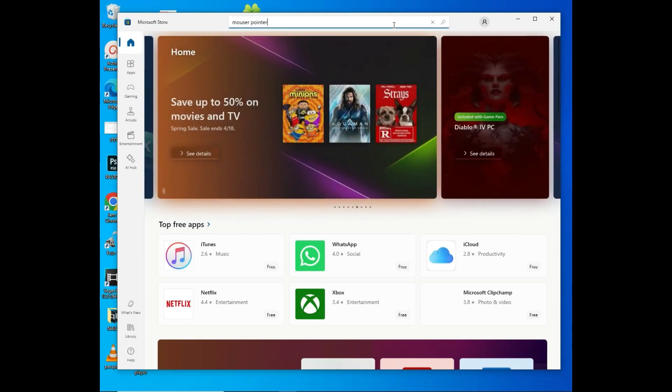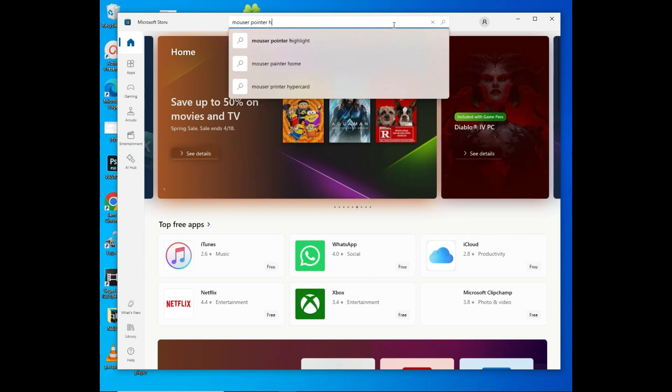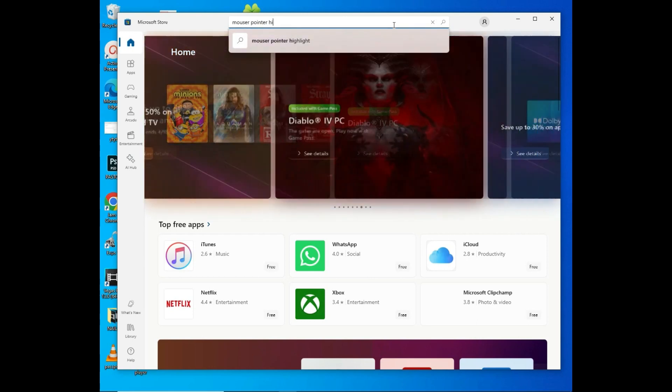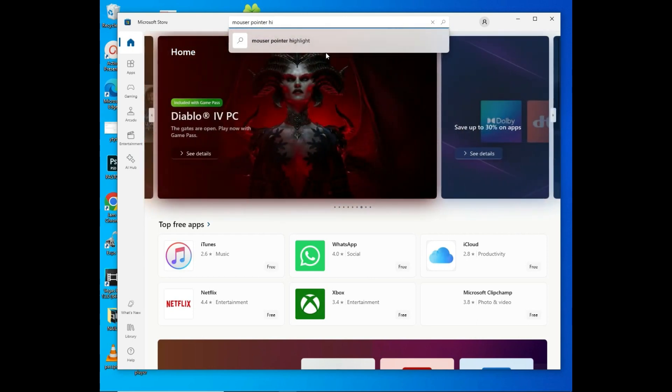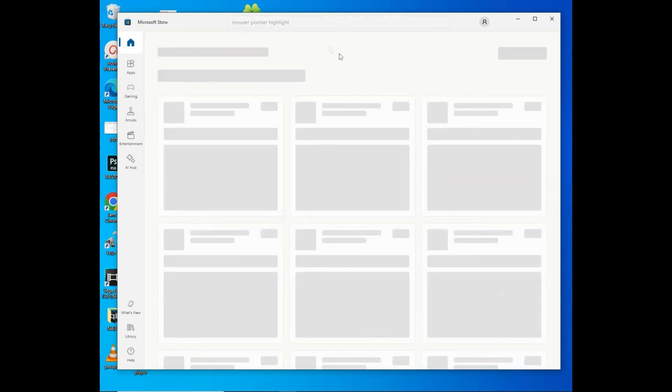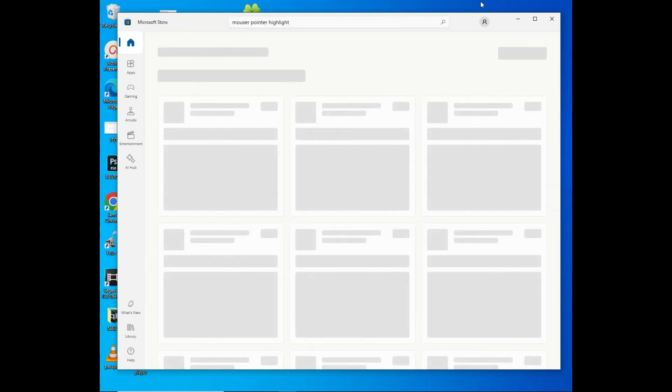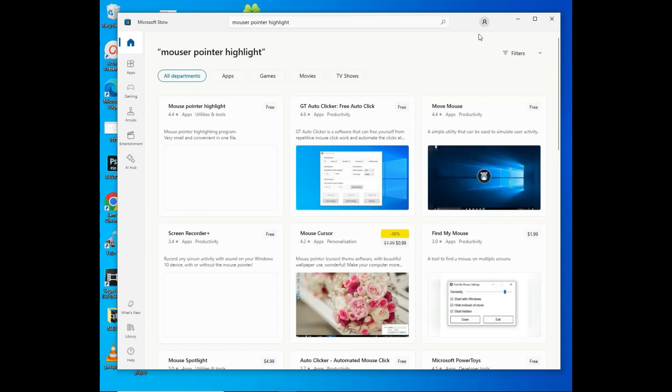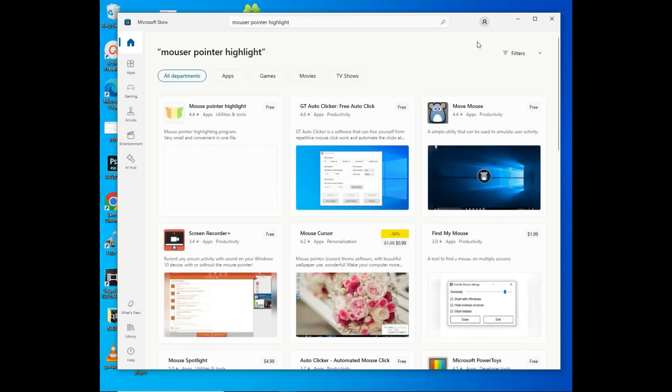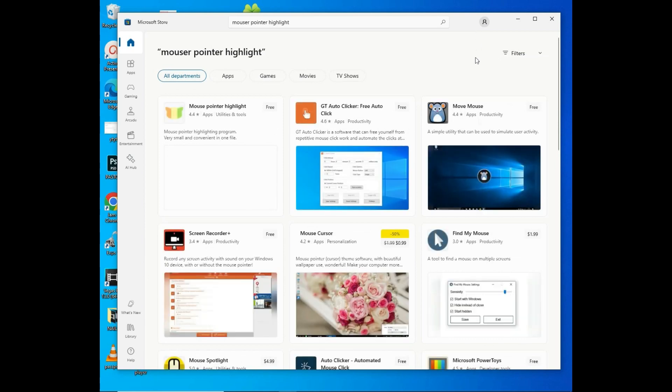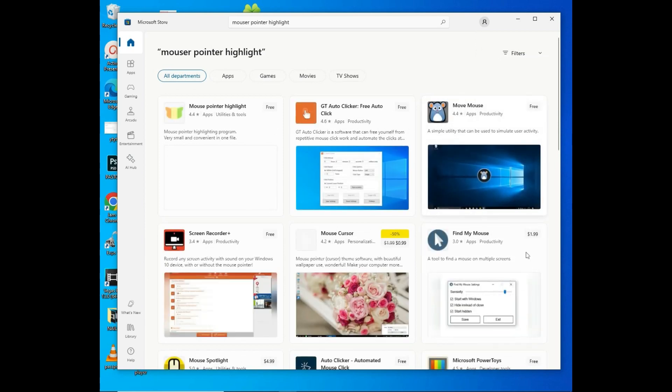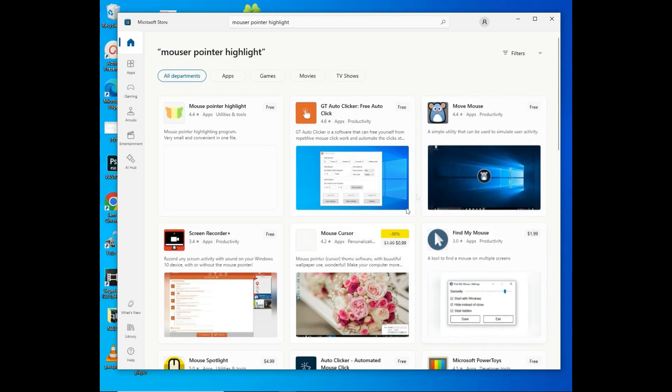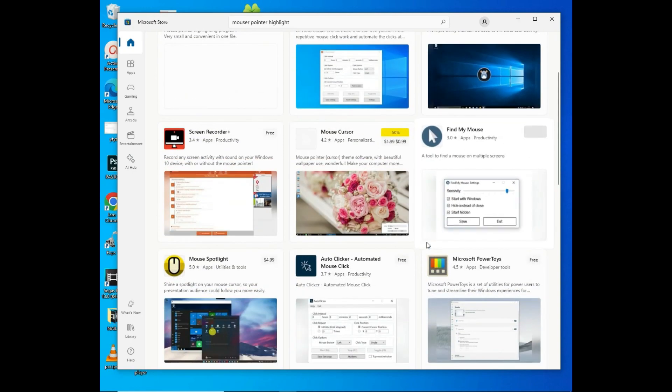Then you need to search Mouse Pointer Highlighter. And it is bringing different options. You can see all these results.